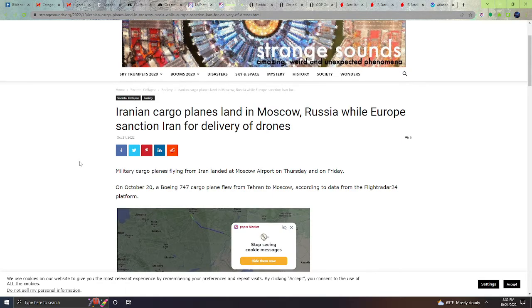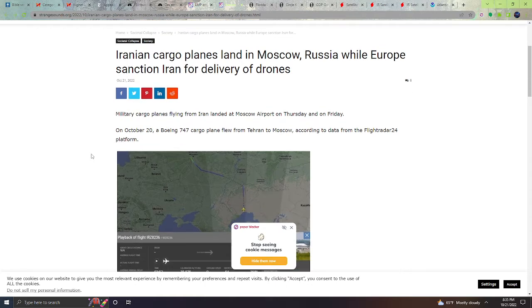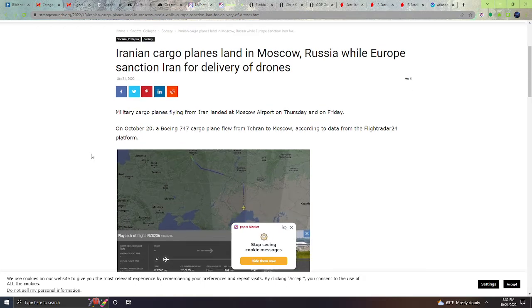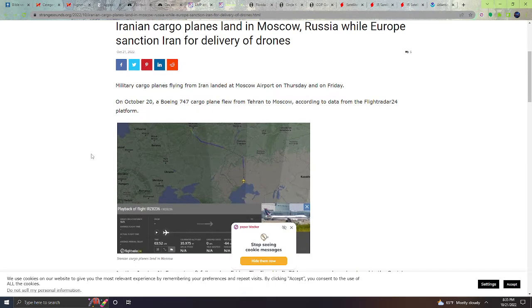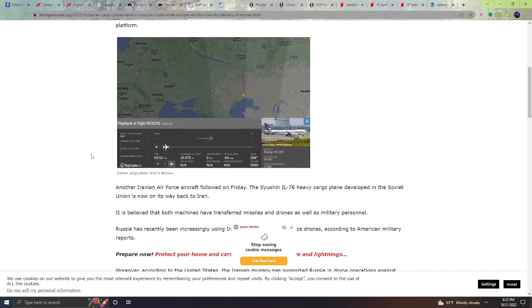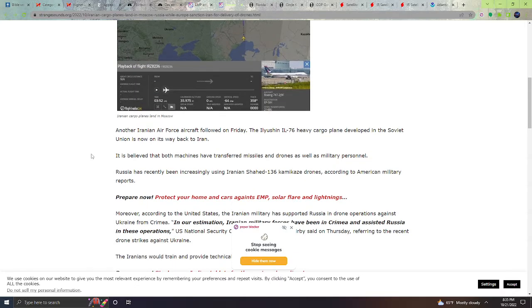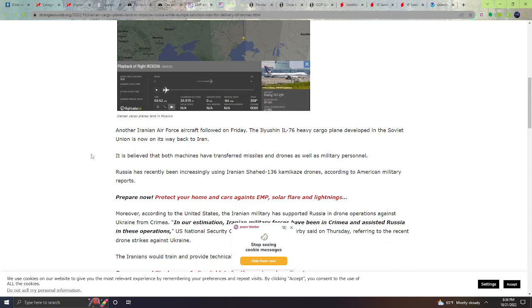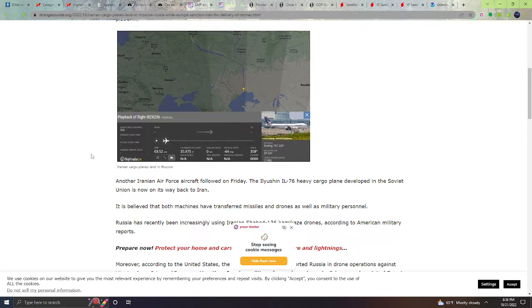Next, Iranian cargo planes land in Moscow, Russia, while Europe sanctioned Iran for delivery of drones. Military cargo planes flying from Iran landed at Moscow airport on Thursday and on Friday. On October 20th, a Boeing 747 cargo plane flew from Tehran to Moscow according to data from the Flight Radar 24 platform. Another Iranian Air Force aircraft followed on Friday. The Ilyushin IL-76 heavy cargo plane developed in the Soviet Union is now on its way back to Iran. It is believed that both machines have transferred missiles and drones as well as military personnel. Russia has recently been increasingly using Iranian Shahed 133 kamikaze drones according to American military reports.